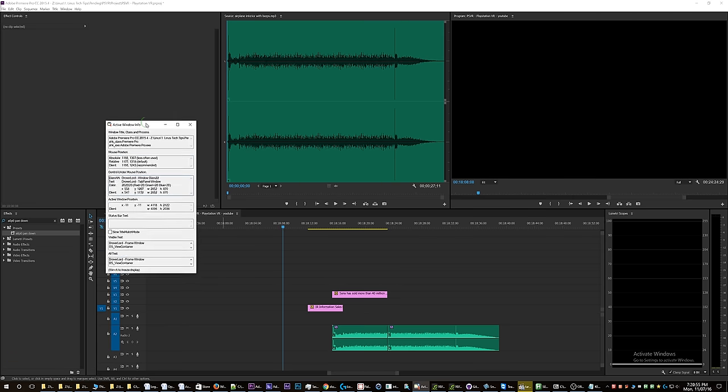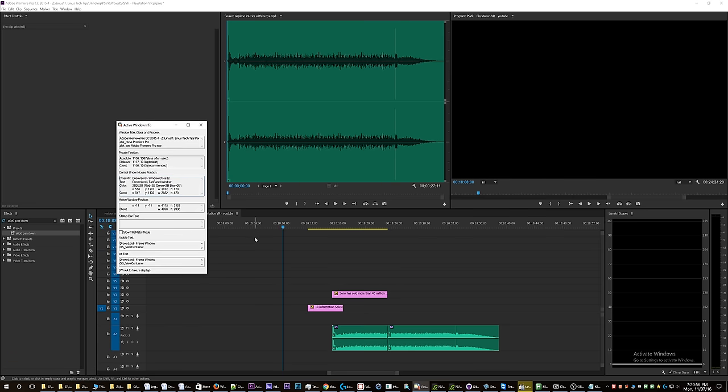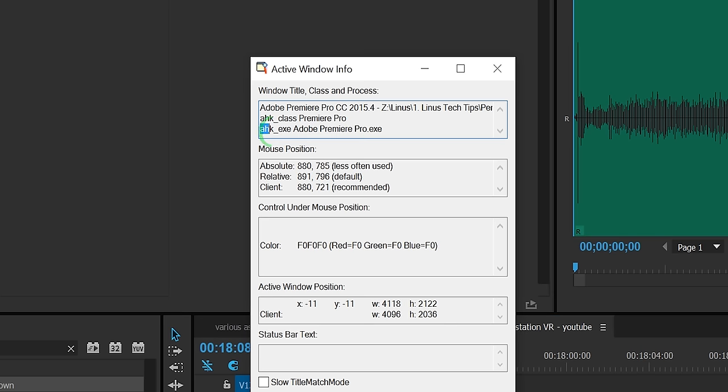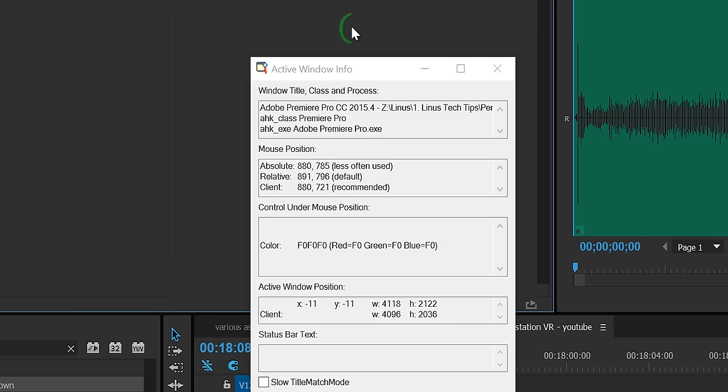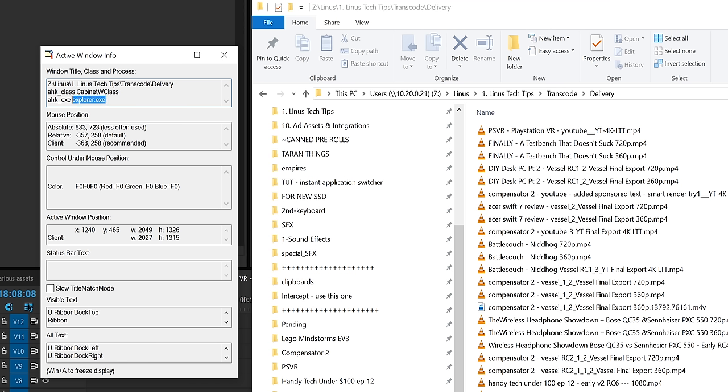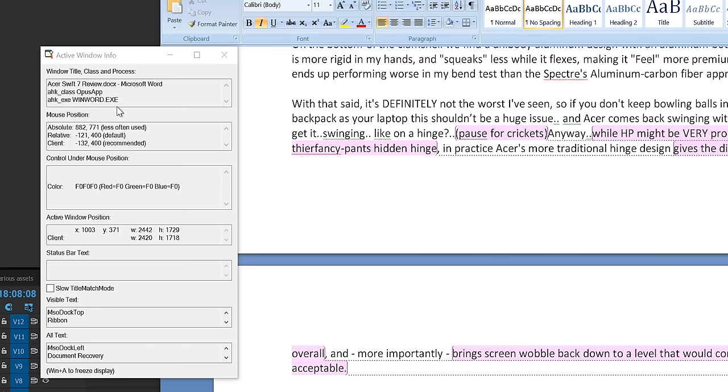to get that info is you have to open up Window Spy. Here I have a fancy pants shortcut for that on my secondary keyboard, but never mind that for the moment. You can see the AutoHotkey class and the AutoHotkey exe right here at the very top. If you go to Explorer, you can see that the AutoHotkey class is CabinetWClass, whatever that means, and the exe is explorer.exe. Word here